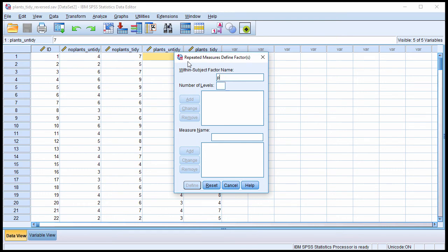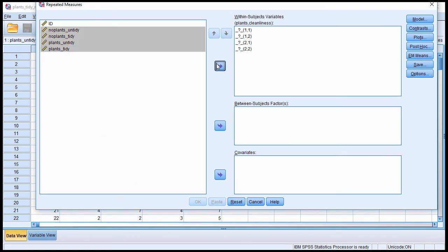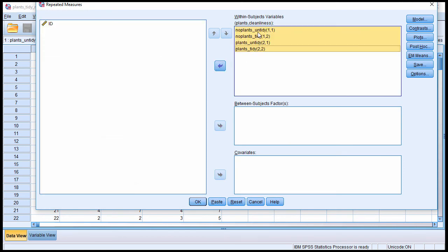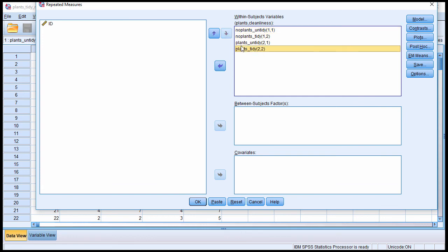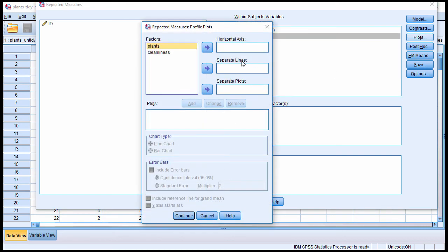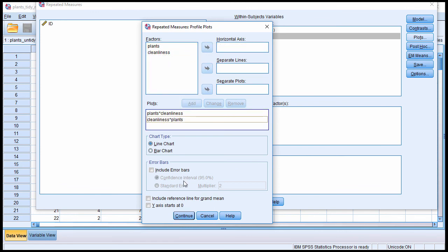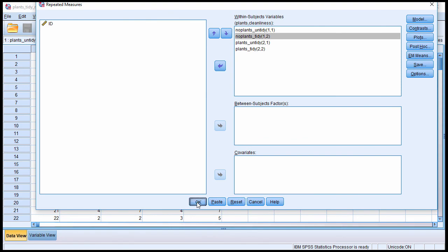I'll have to redo this again. So what do we have? Plants and cleanliness. And put these variables here. They're exactly the same variables. I've just reordered them. So now I'm going from no plants to plants and untidy to tidy. So as the number increases, the positivity or the favorableness of the characteristic also increases. Go to plots. And I'm going to put plants in the horizontal axis, cleanliness in the separate lines. And I'm going to flip it around again and click add and click continue and click OK.